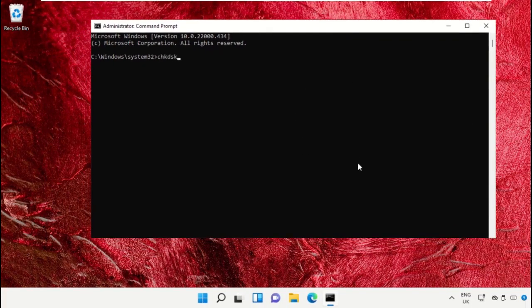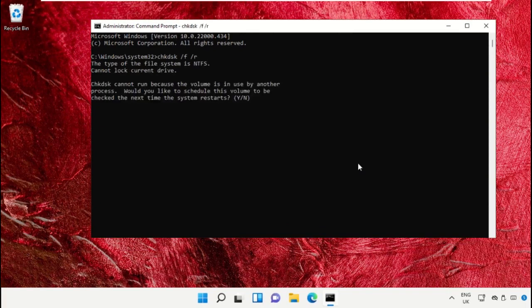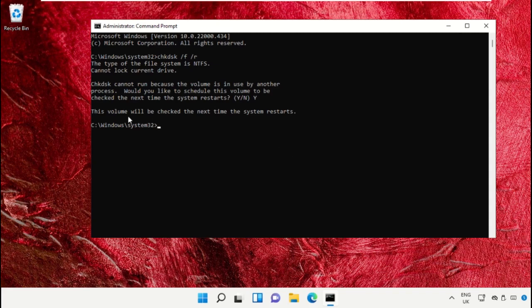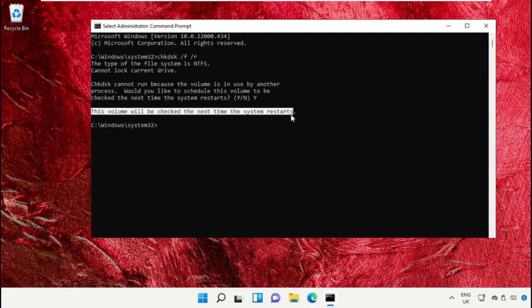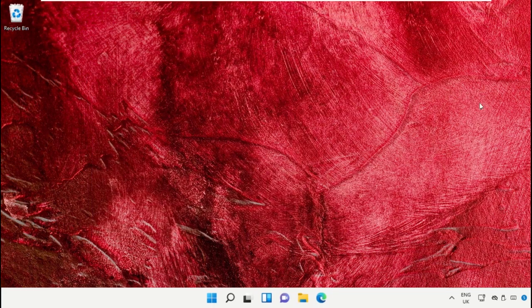Now type chkdsk space /f /r and hit enter. Then enter Y and hit enter. Once done, close this window and restart your system.